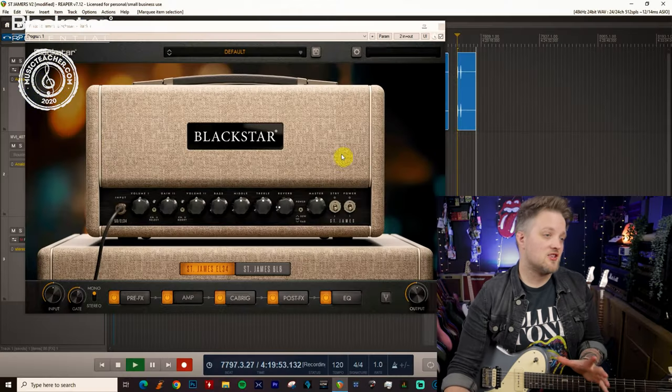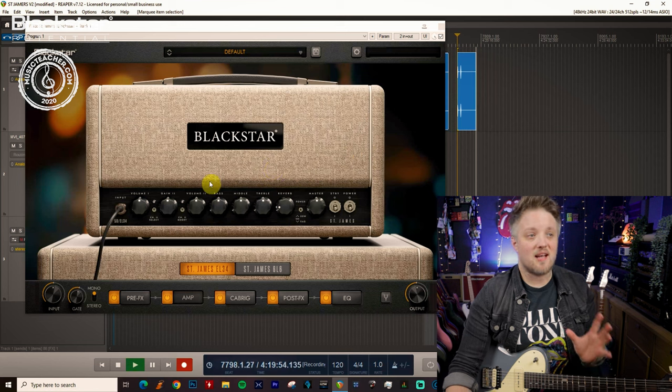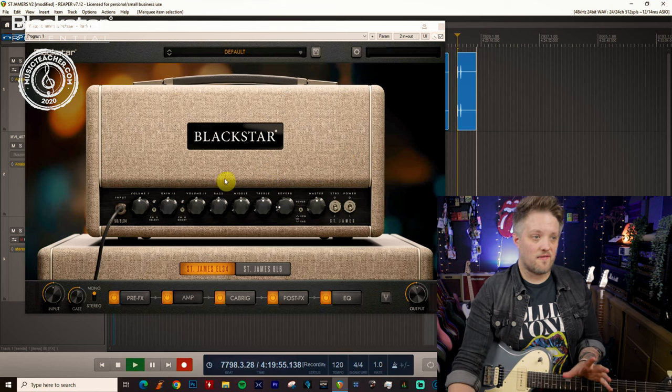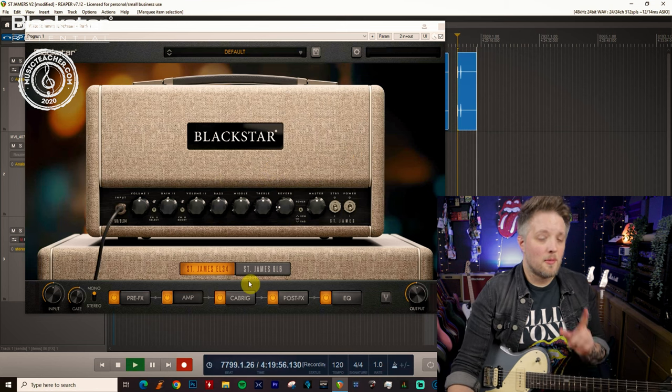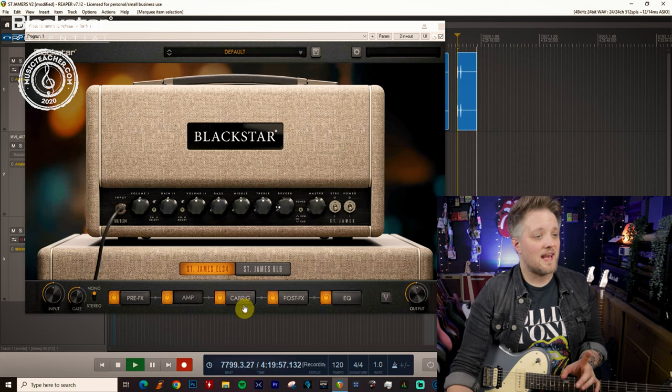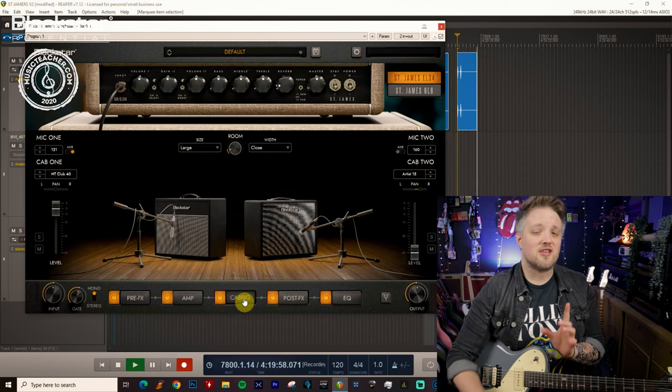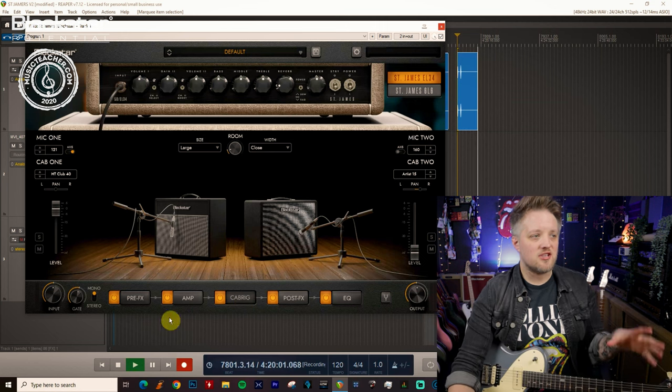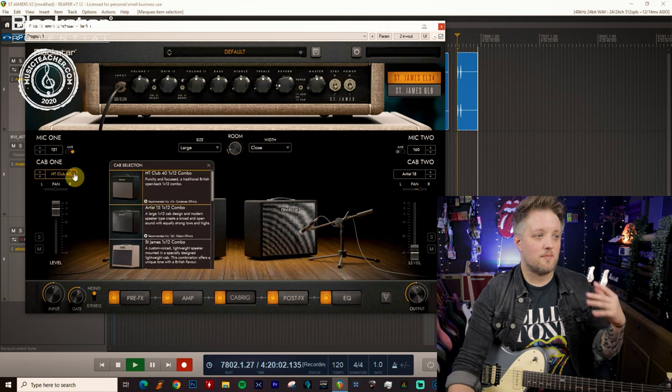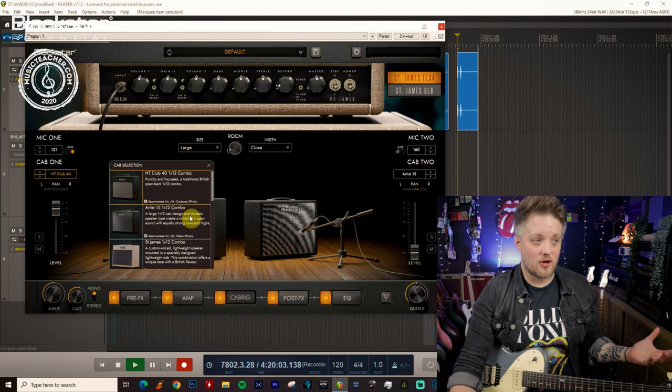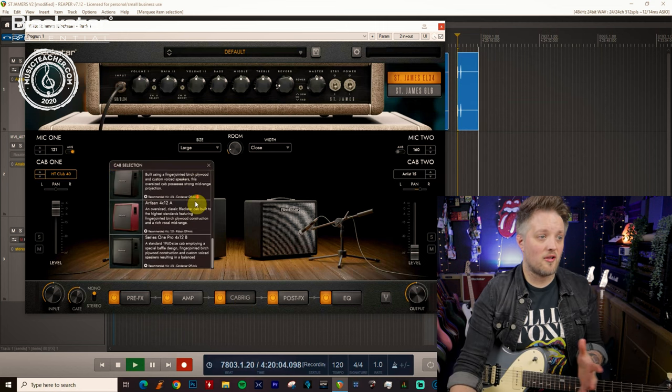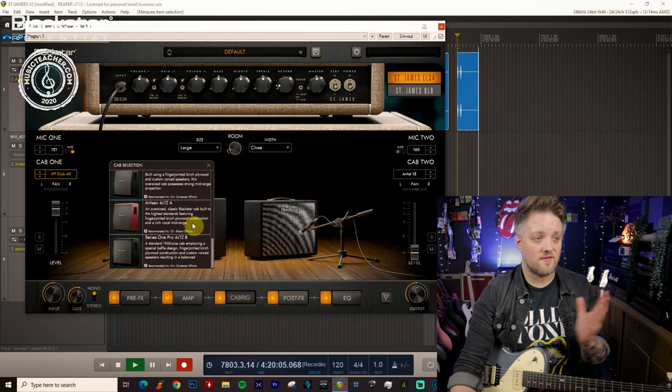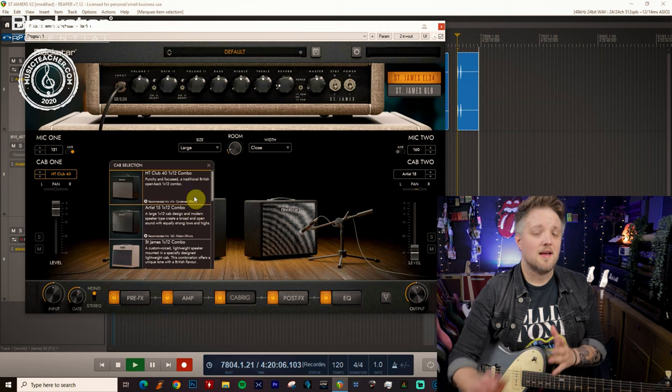So over in the St. James Suite we're gonna start with the EL34 amp but before we start dialing in any tones I'm actually going to talk to you about the cabinet choice. Now the St. James Suite has a bunch of different cabinets on offer from 1x12s through to 4x12s.